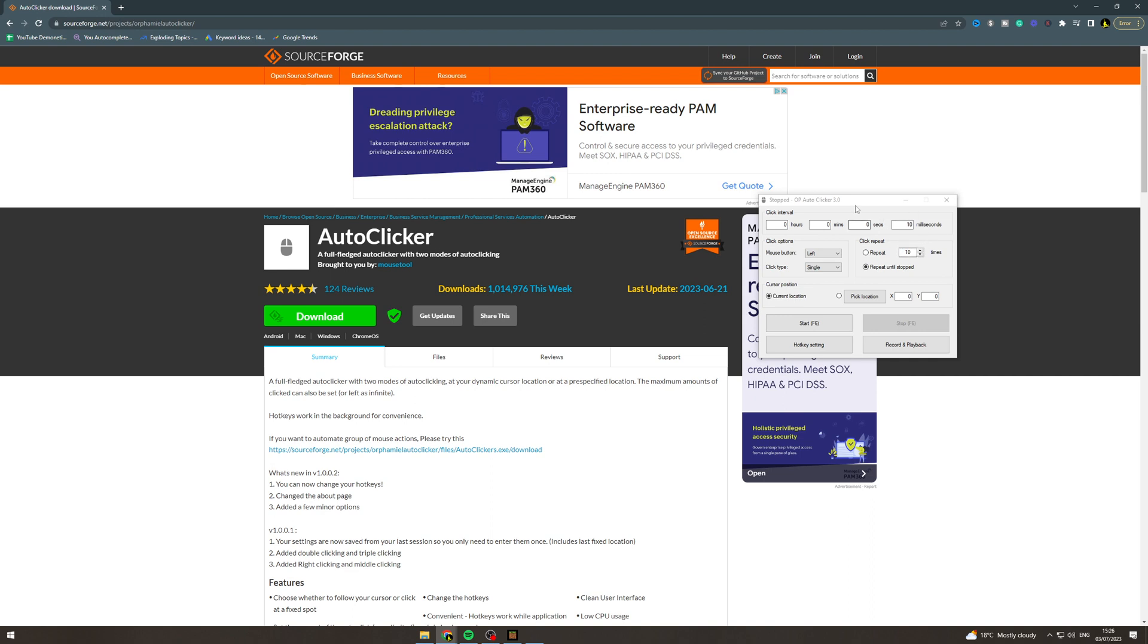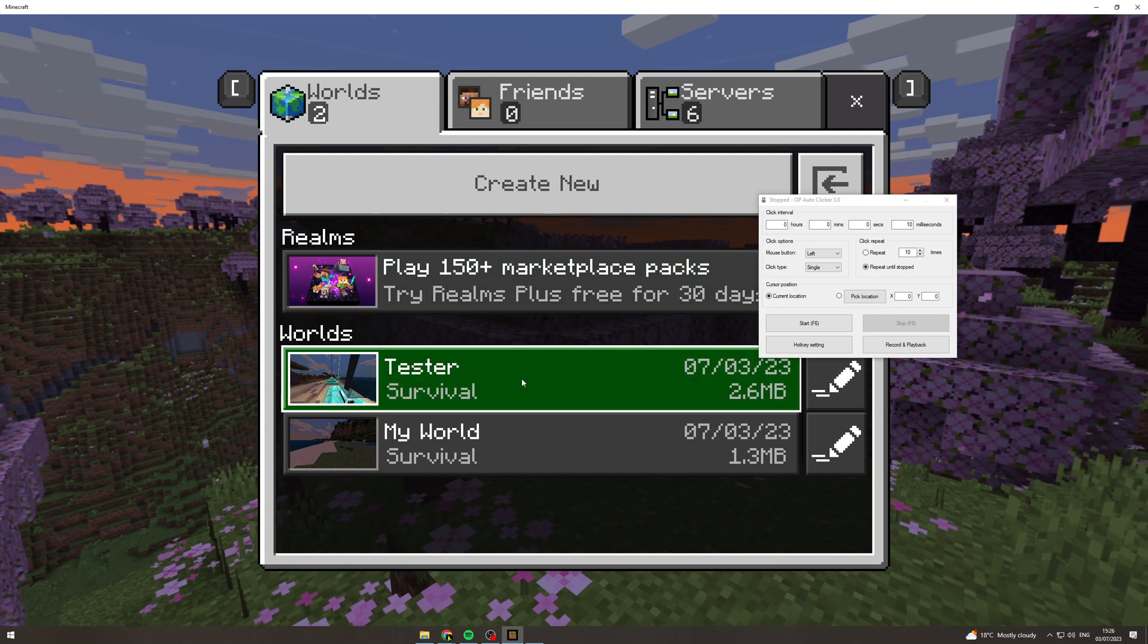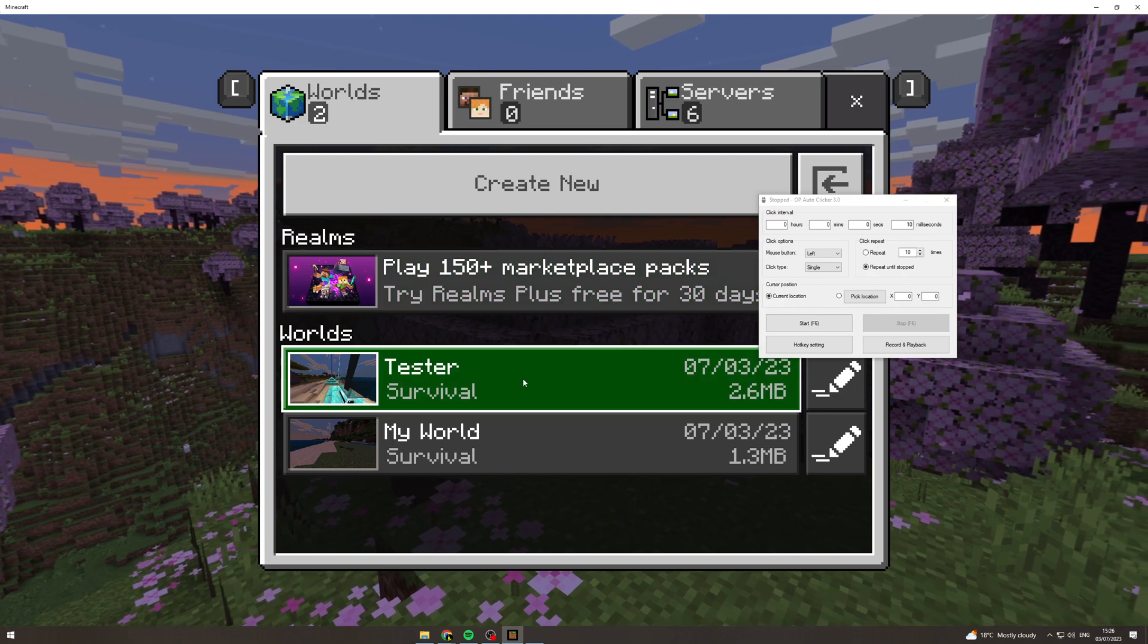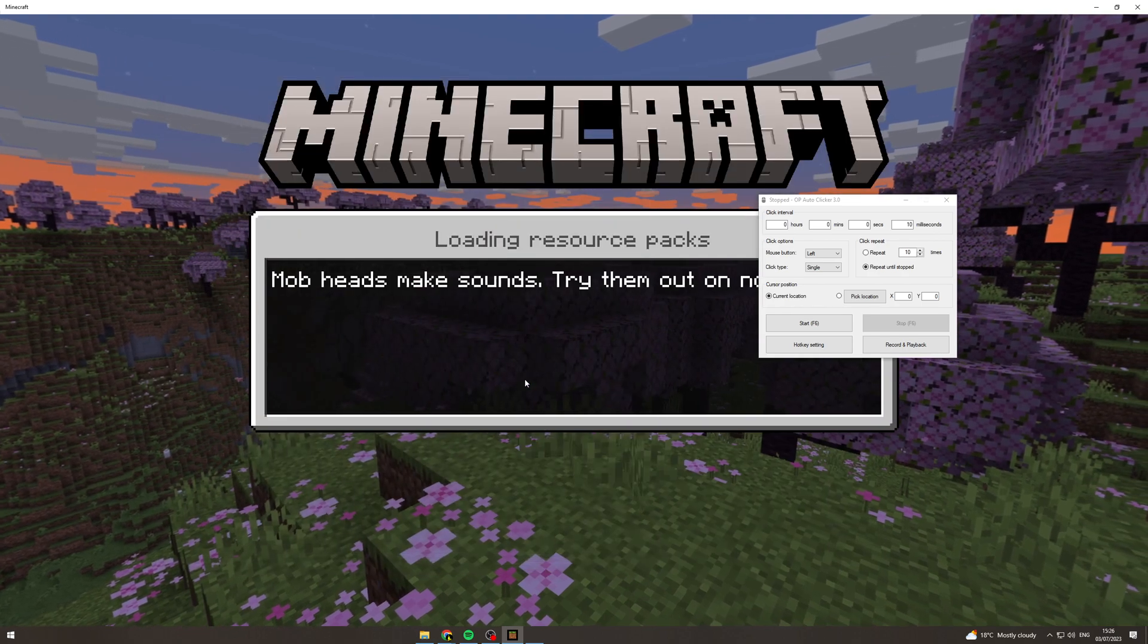Now that we've got this we can use it in Minecraft. So I'm going to just click F6. I'm going to Minecraft now and let's open up our world. Tester.